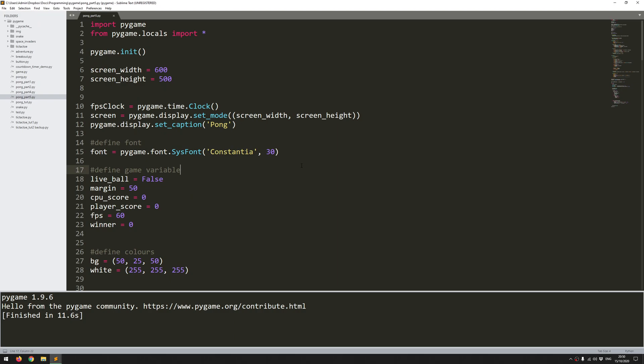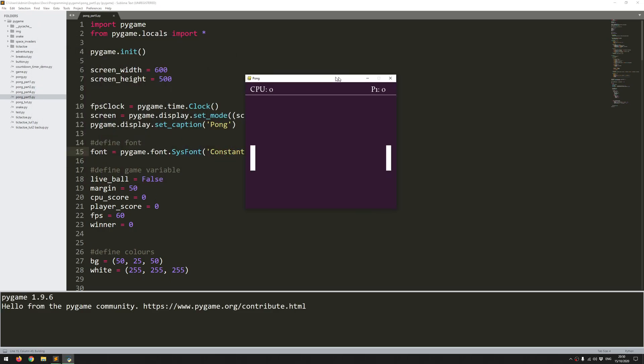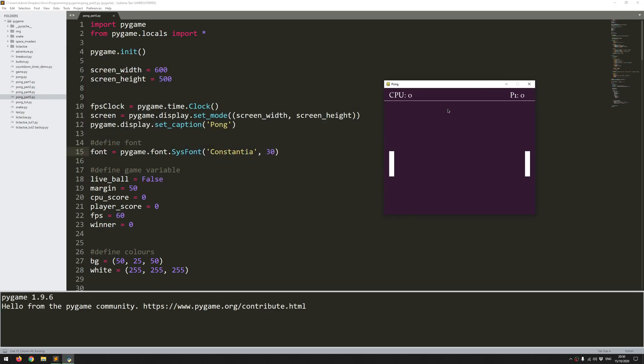Hi folks. So in this video I'm going to continue working on Pong in Pygame. I'll run the code to show how far I'd gotten last time.